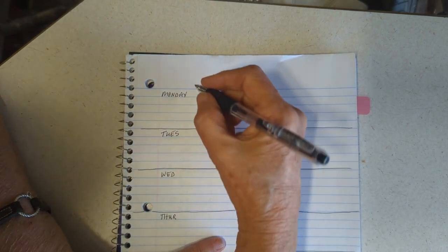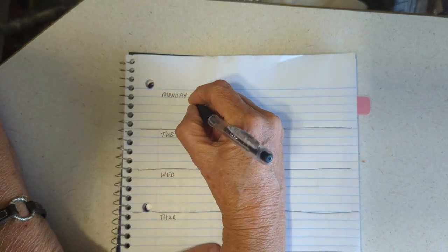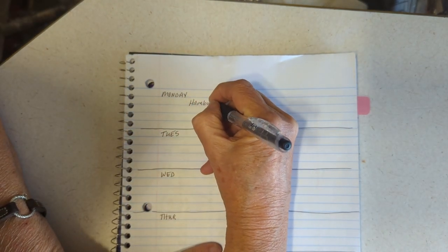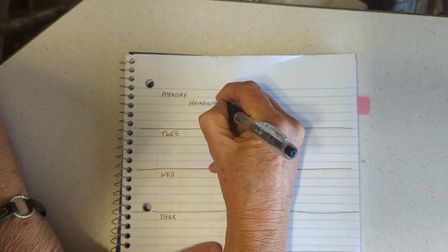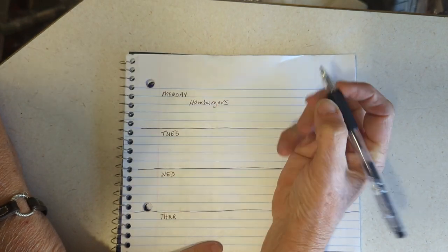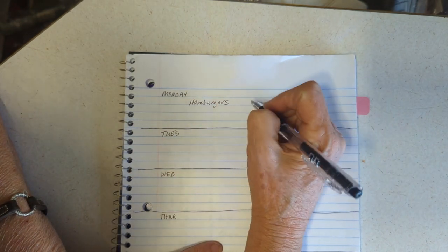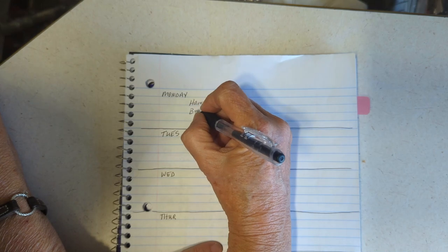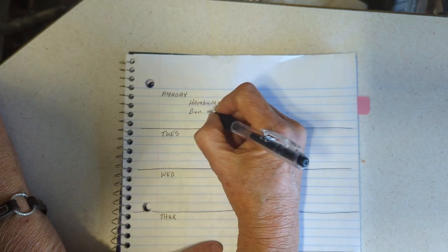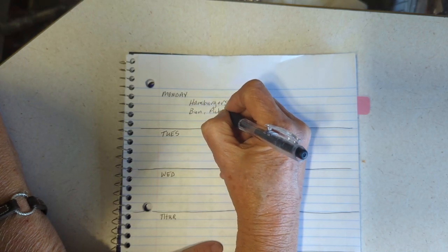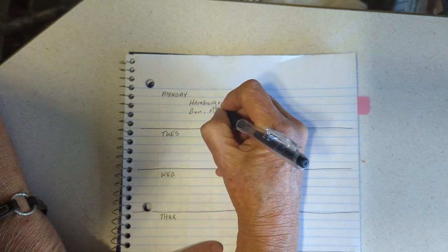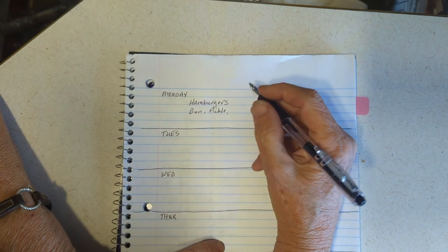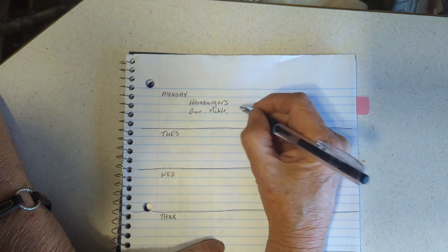From last week I know we have hamburger buns left over and we always have hamburger patties in the freezer. That's something we keep regularly on hand. So we're gonna have hamburgers. Gonna use up the rest of those hamburger buns, so those will be gone. We'll use the buns and pickles.